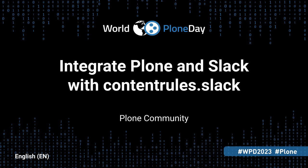Hello and welcome to World Plone Day. In this video, we'll show you how to integrate your Plone site with Slack.